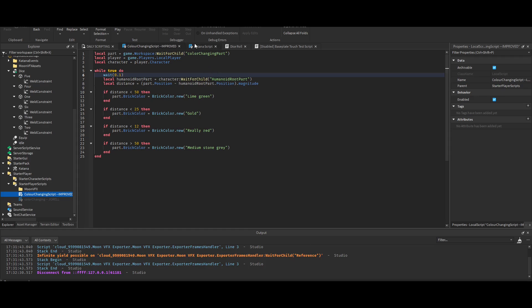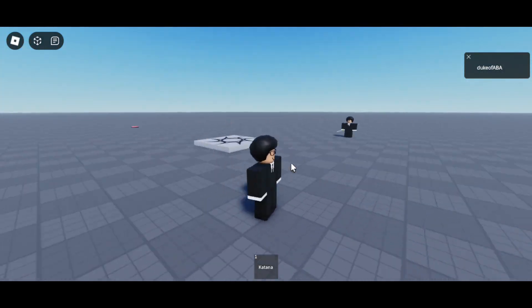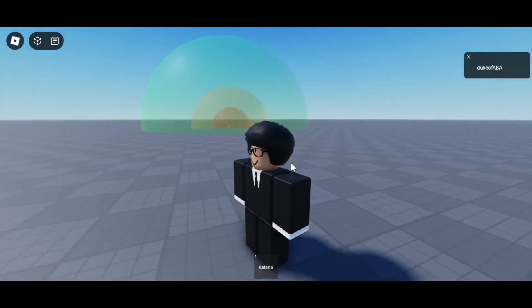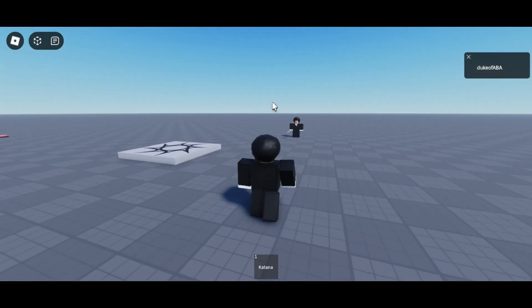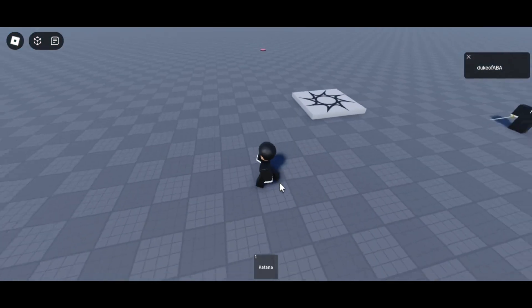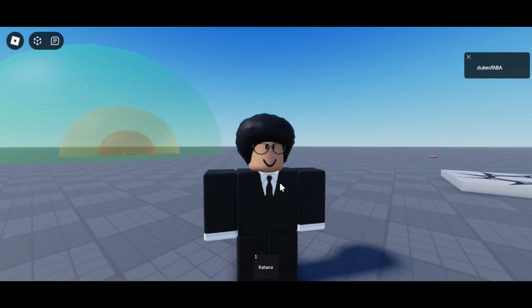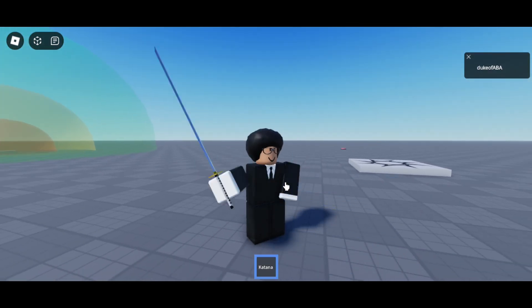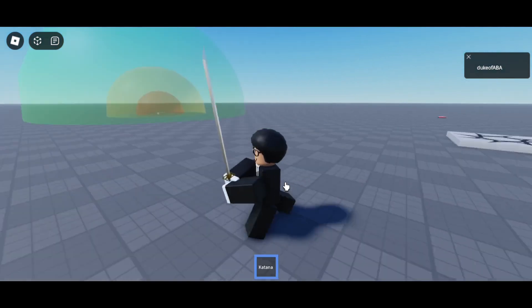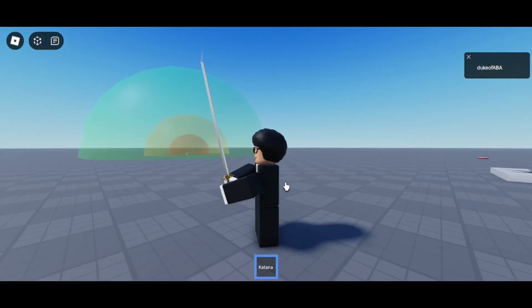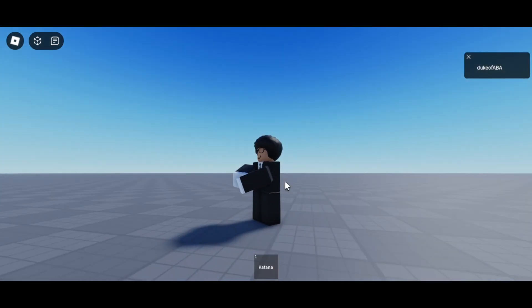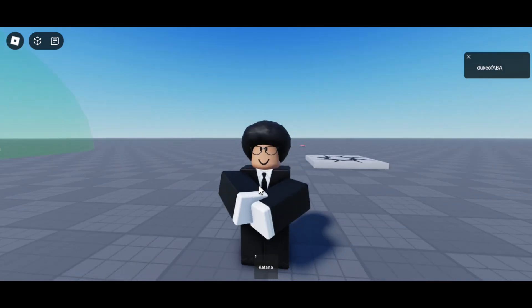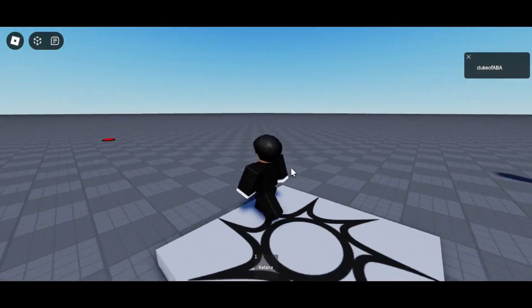The second improvement is the katana. Behold the new and improved katana. Just as a disclaimer, I don't know how to make the sword animated, even though I animated it in Moon Animator on that dummy over there. The sword just isn't doing it. But here we go. So now it plays a little equipping animation. Kind of looks a bit rough, I don't know why.